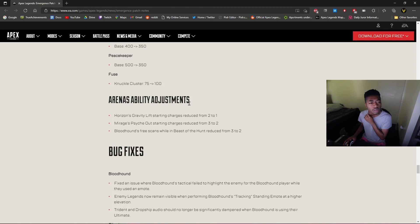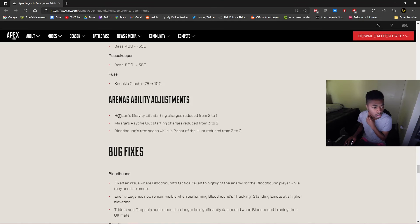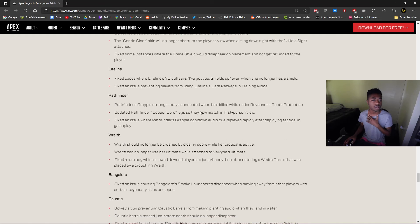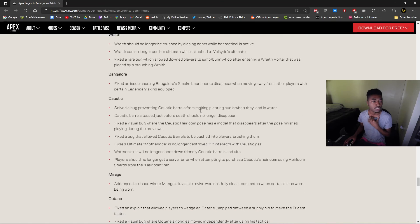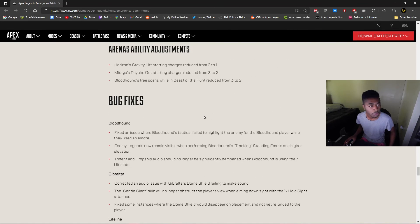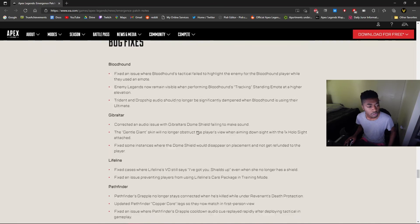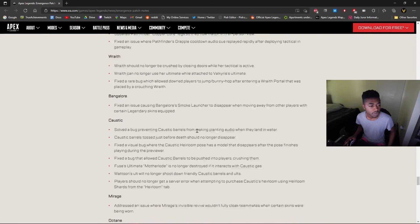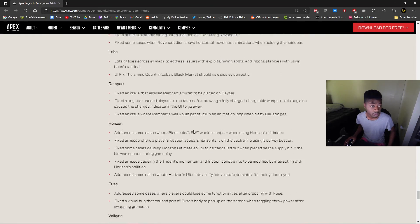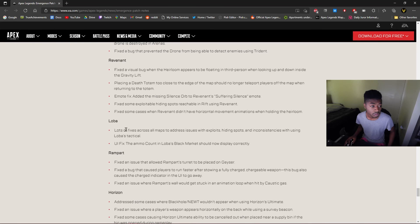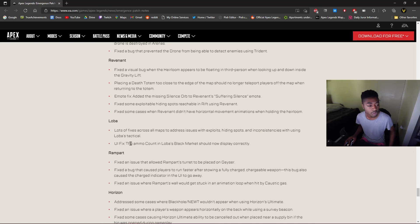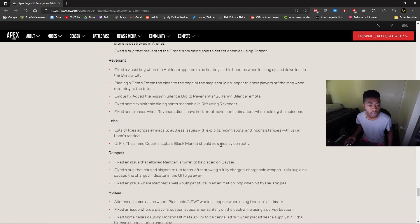I'm not gonna lie, we pretty much saw, oh wait let's see. Okay, we pretty much seen a lot of these patch notes already. Nothing really new here, just a lot of bug fixes, which is good. Do I see Loba in here? Okay, lots of fixes across the map to address issues with exploits, hiding spots, and inconsistencies with using abilities.